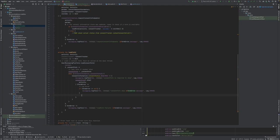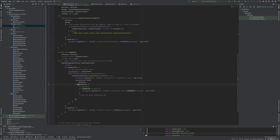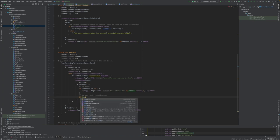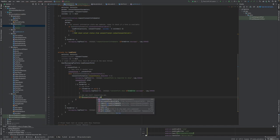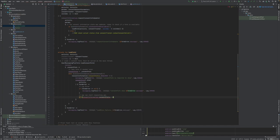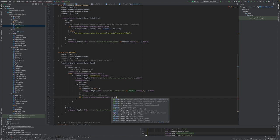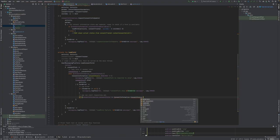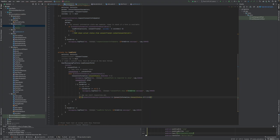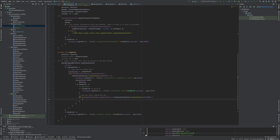And then if we have it obtained, we will actually initialize our ads and finalize that user has consented now. Consent state status is consent information consent status obtained.